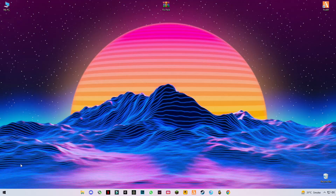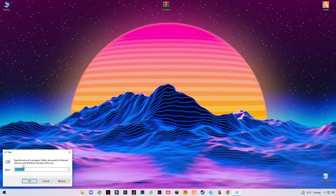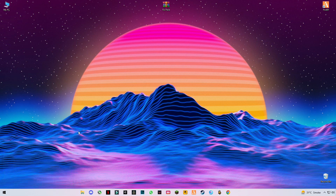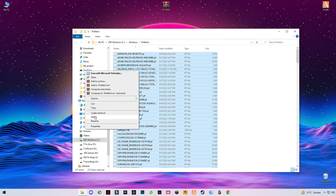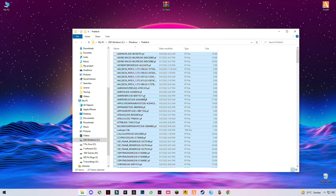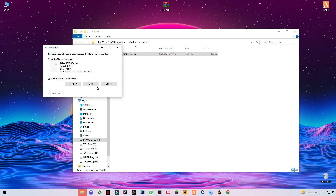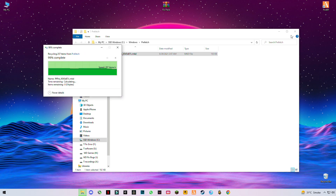First of all, press the Windows button plus R button together and type 'prefetch' (P-R-E-F-E-T-C-H), then click OK. Press Ctrl+A to select them all and delete them. Skip any file that cannot be deleted.